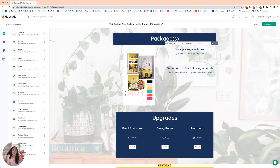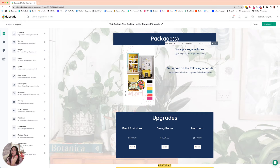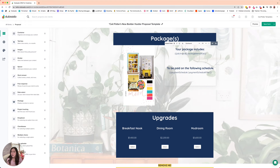Whenever you're using a Dubsado proposal, you have to submit it with a package selected. The proposal will not allow you to move forward — it will not allow the client to submit if there is no package selected. But when you are doing this workaround where you are displaying the invoice items as the package, that's not a package. So Dubsado is not going to recognize that as a package being selected and is not going to allow the client to move forward.